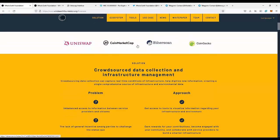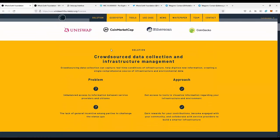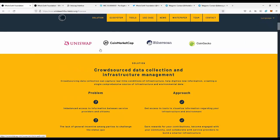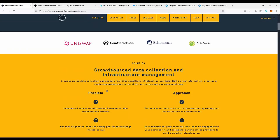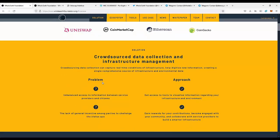First of all, let's talk about the solutions that the platform provides: crowdsourced data collection and infrastructure management. Crowdsourcing data collection can capture real-time conditions of infrastructure and help digitize new information, creating a single comprehensive source of infrastructure and environment data. We have an application with maps and goals, and we will be able to explore the real world and make screenshots of objects that the creator of the application requests, and earn tokens for those screenshots.